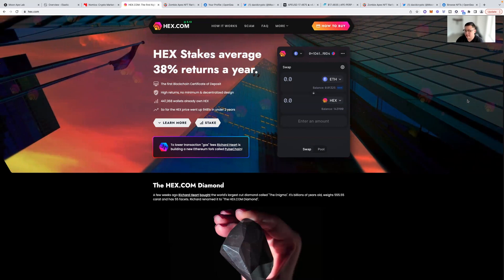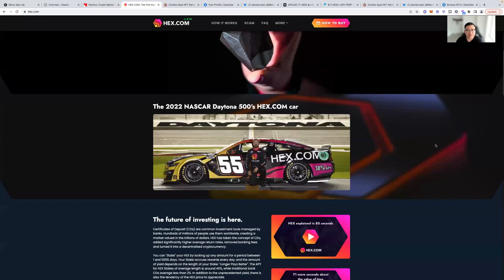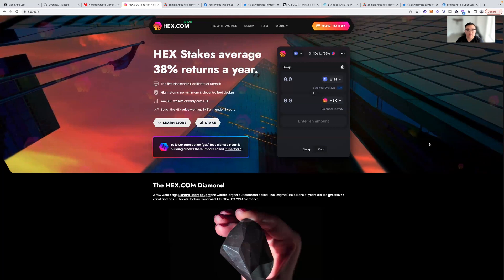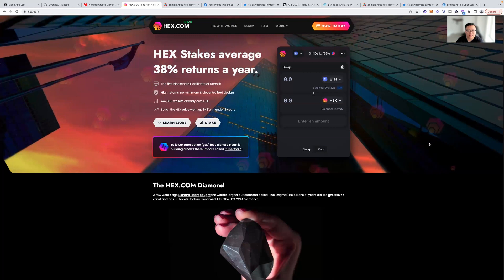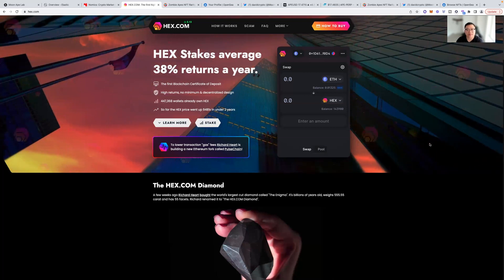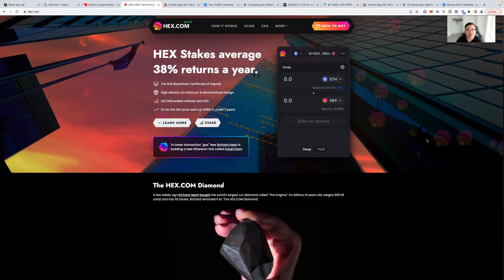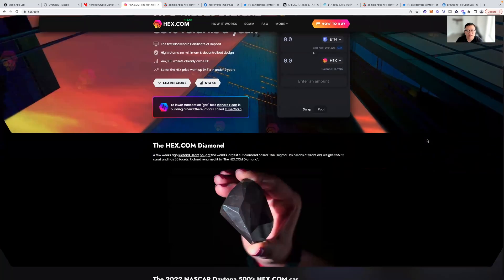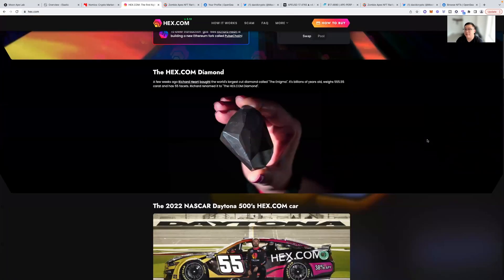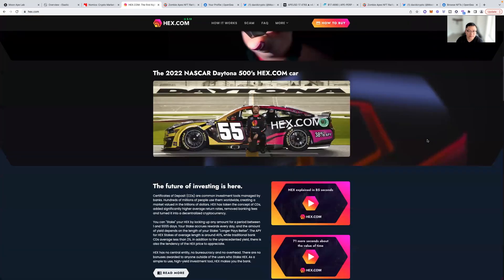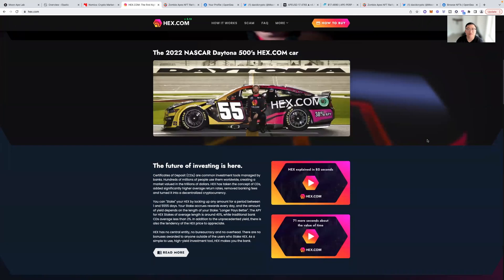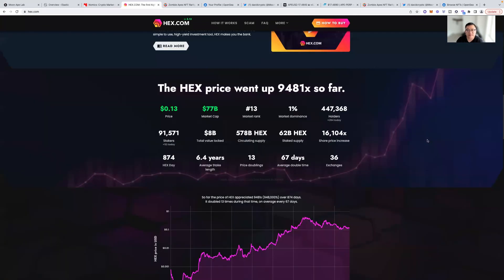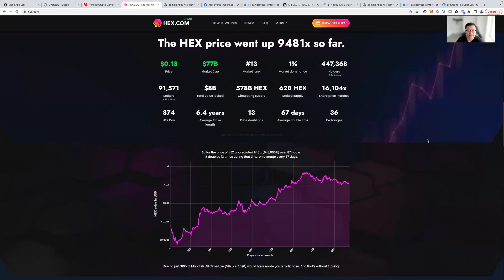So I do like the updates to the website recently. It does look super, super clean. No intro videos or anything like that. Just, Hex stakes average 38% returns a year. It's the first blockchain certificate of deposit. High returns, no minimums in decentralized design. 447,368 wallets already own Hex. So for the Hex price, so far the Hex price went up 9,481X in under two years. So obviously high performing. And right now we're kind of down from the all-time high and not as much excitement right now. But guess what, guys? It's still freaking early.